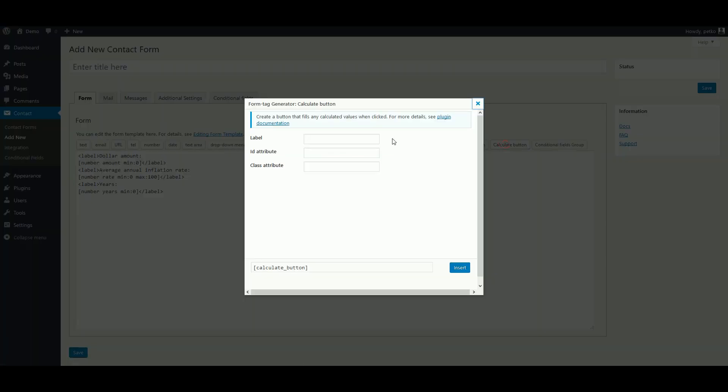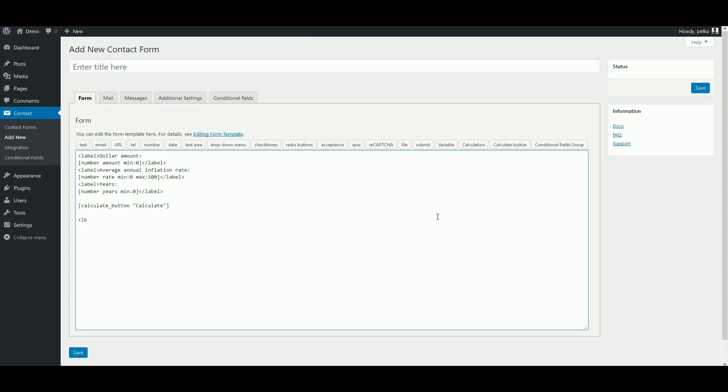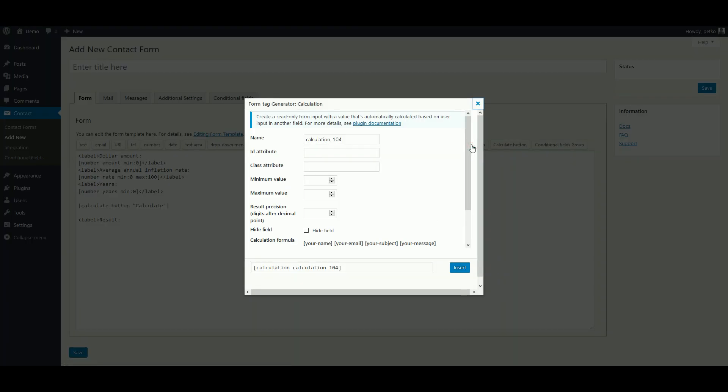Here we can put a calculate button and let's give it a label too. After the calculate button, we add a label for the result and a calculated field. So we click here on the Calculation button.